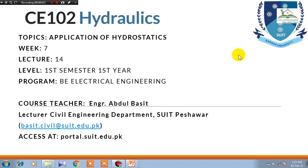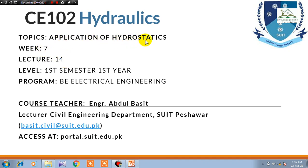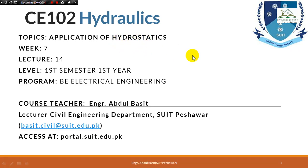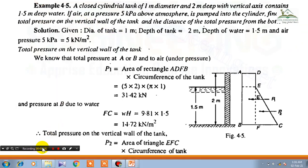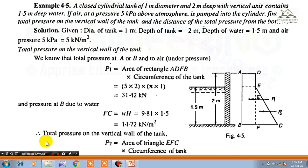Assalamu alaikum dear students, I am Engineer Abdul Basit and we are in week number seven, lecture number 14. This is the second part of this week's lecture and the topic is application of hydrostatics, continued from the previous lecture.